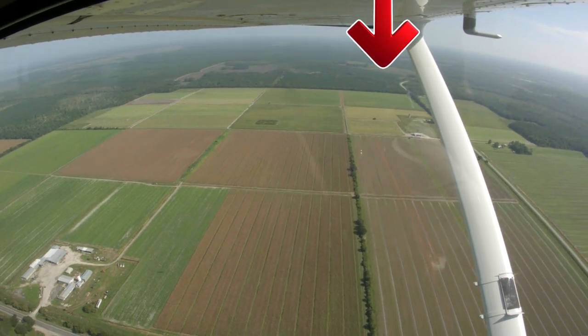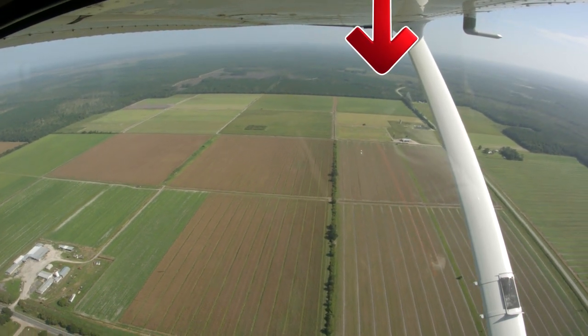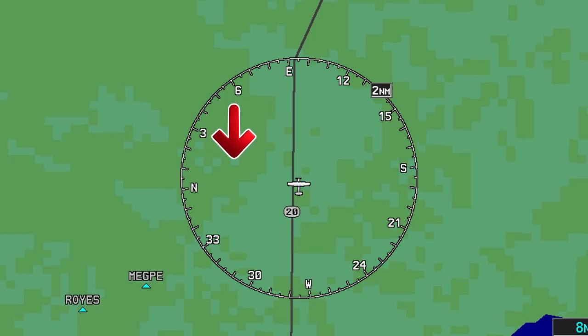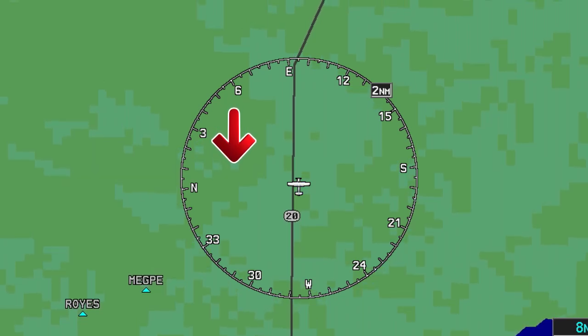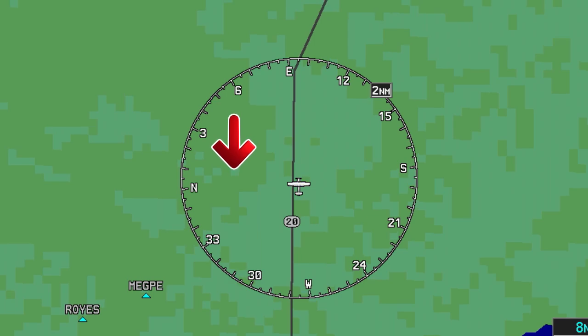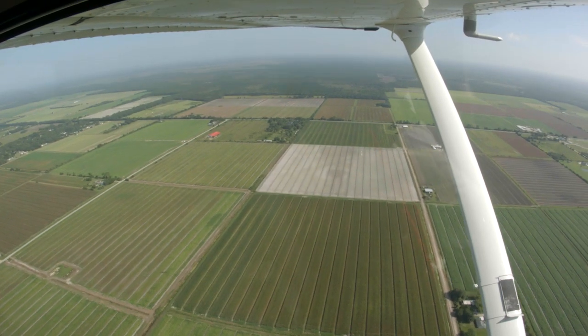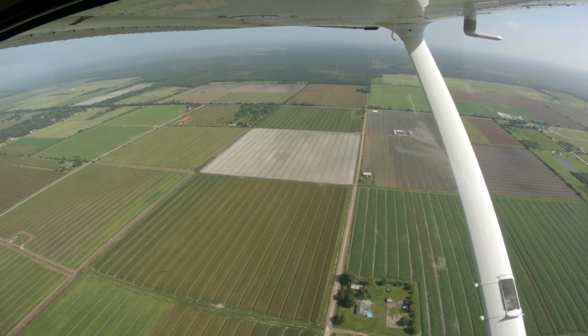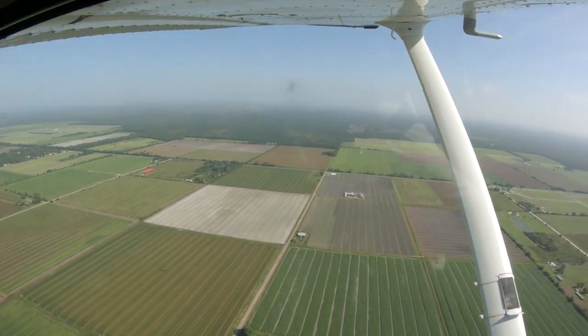For the first 90-degree clearing turn, visually scan the area to the left and to the right of the aircraft. Next, select a visual landmark off the wingtip in the direction of the turn to be executed. This will be your 90-degree reference point to turn towards. In this example, we will turn to the left.